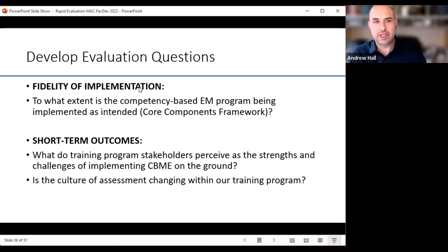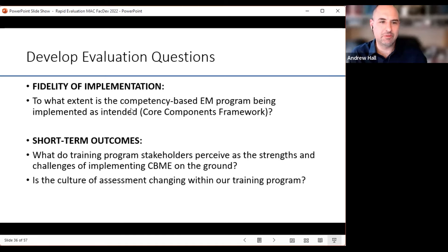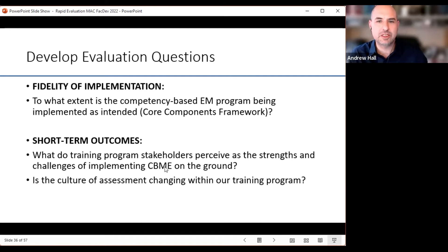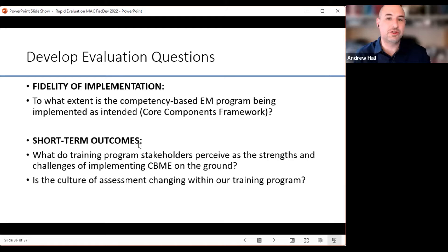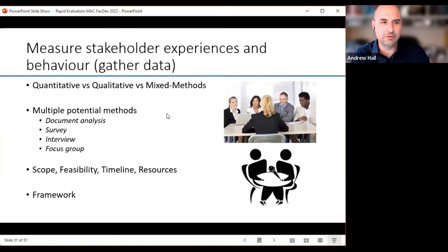If I think about some questions related to fidelity of implementation, I would want to ask: to what extent is my competence-based emergency medicine training program being implemented as intended? For short-term outcomes, I'd want to understand the strengths and challenges of implementing competence-based education on the ground. And here's an example: is the culture of assessment changing within our training program in the implementation of CBME? These are example questions one might want to ask of your implementation.